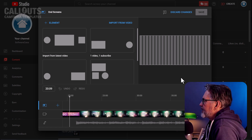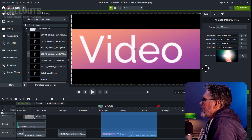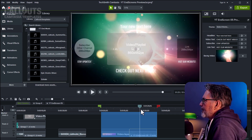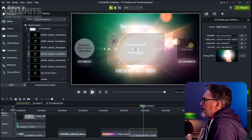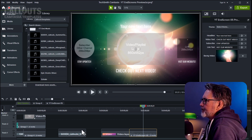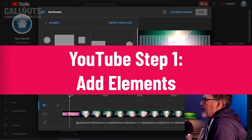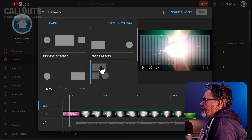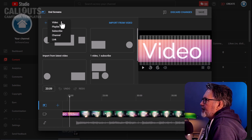Here we are in the end screen editor. We already placed a number of elements in Camtasia: the subscribe button, a video or playlist, and the link. Those are the three elements we want to use. In YouTube we can start from scratch and add all three elements. The first step is to add the elements.